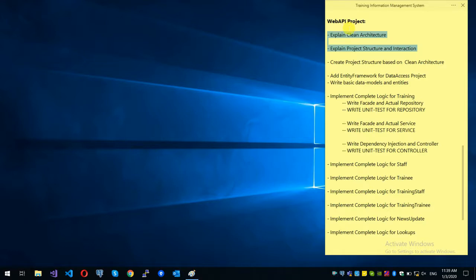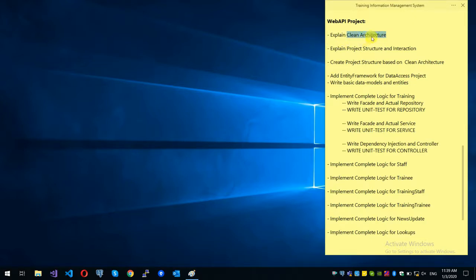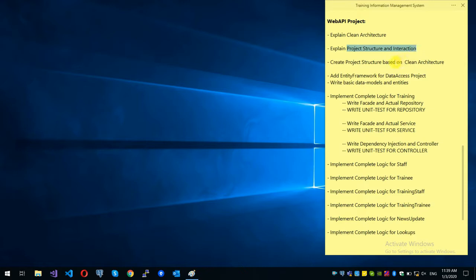We have an architecture and a concept that we have to explain. We have a clean architecture with a detailed description of the resource and the project. We have a project that we have to explain and create in Visual Studio.